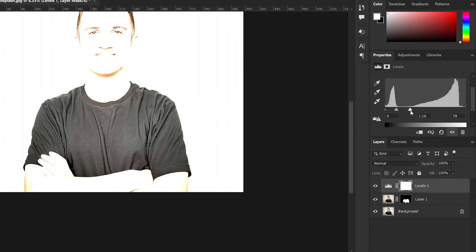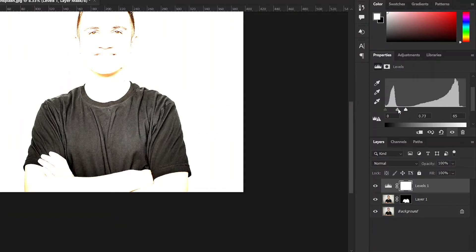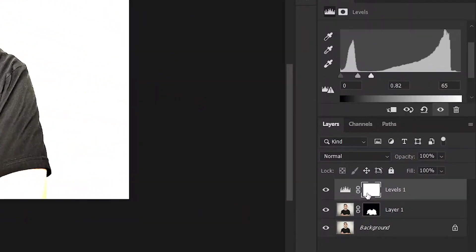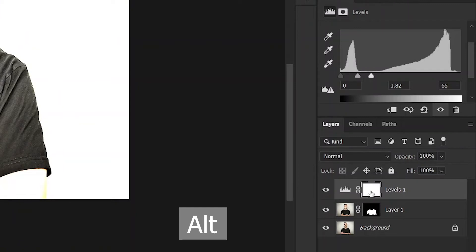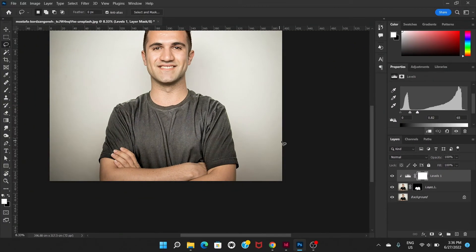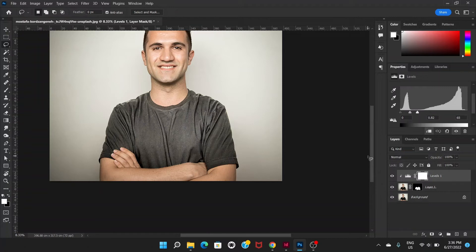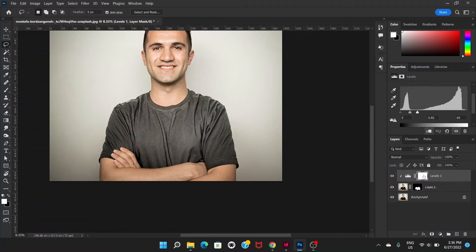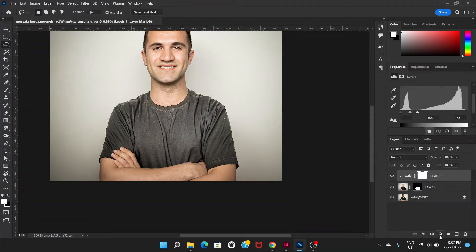So now what we're going to do is hold the alt key and press between the level layer and the mask layer. And this is going to apply the effect only on the shirt. Okay, so this looks pretty good already.